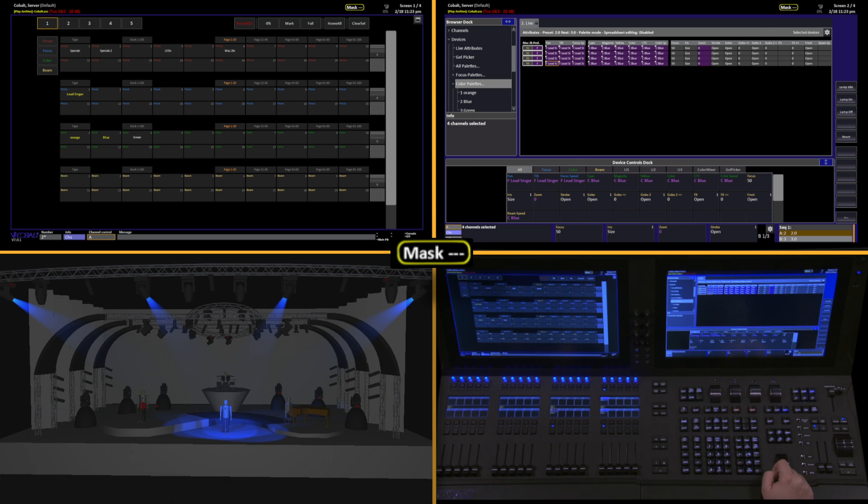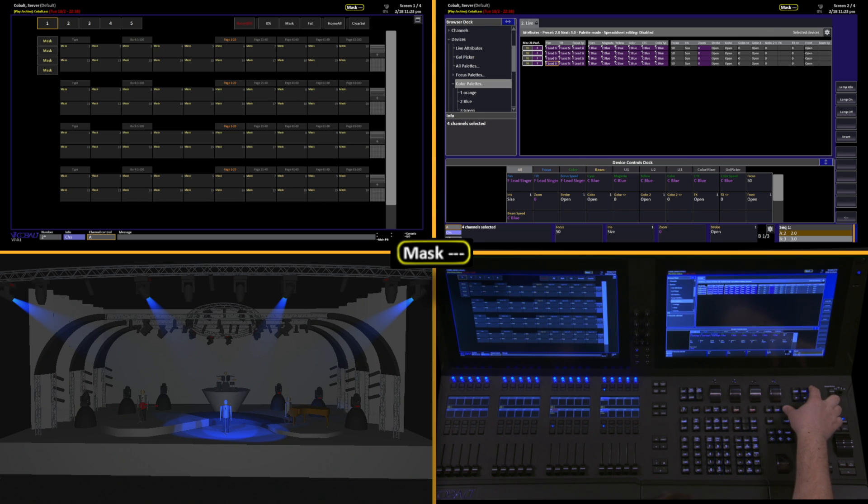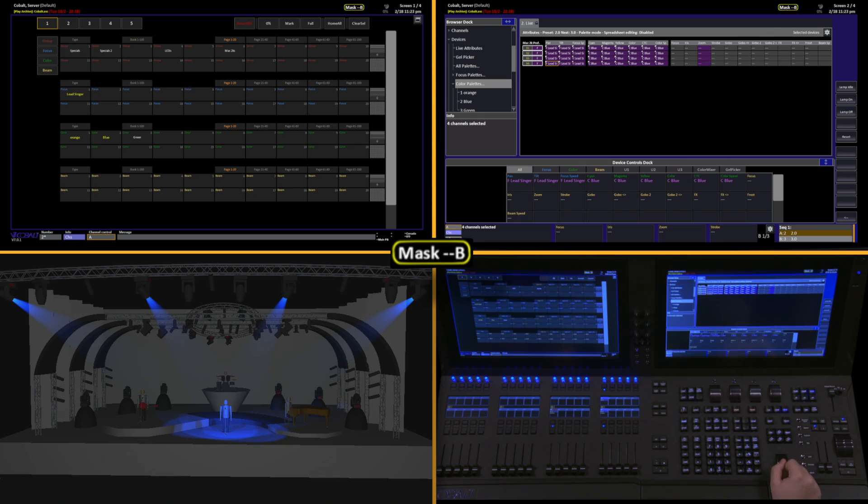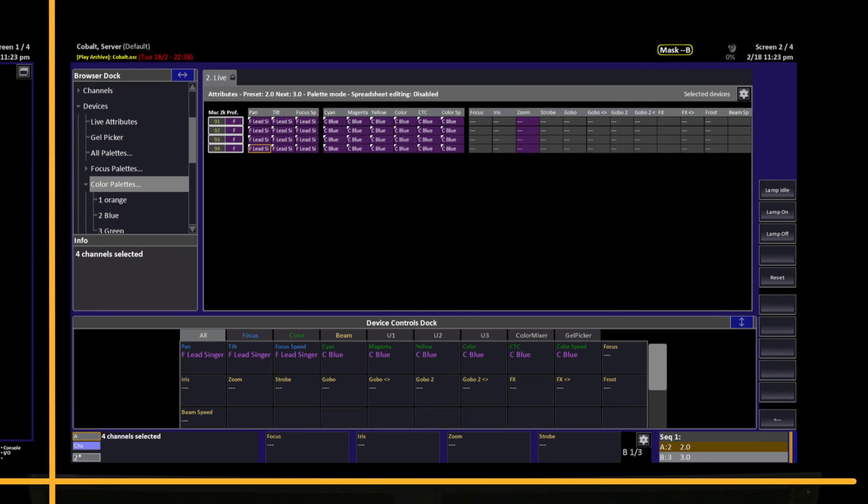So we need to push and hold Mask and hit Beam. At this point, we have now masked out the entire Beam category. Notice in our attributes that there are dashes in all of the Beam category parameters. If I was to record right now, all of that information would be ignored.